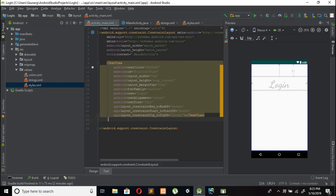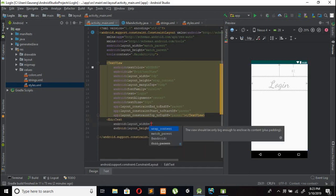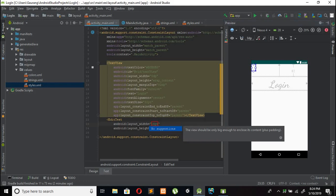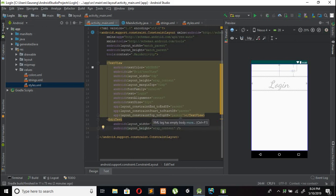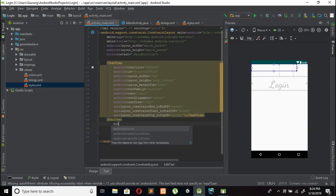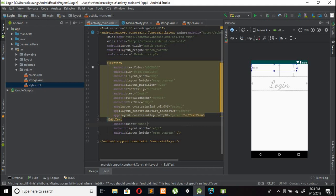After adding the TextView, we need to add an EditText. Set the width to 140dp and height to wrap content. We need to add a hint — set hint to 'Enter Username'.